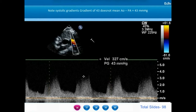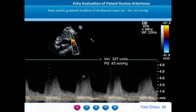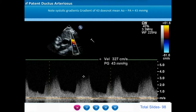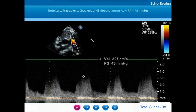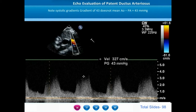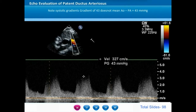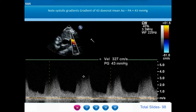The ductal peak systolic gradient will falsely be exaggerated due to the large flows and high velocity. What is useful is the end diastolic gradient. In end diastole, the gradient from the aorta to pulmonary artery is less than 1 m per second, meaning the diastolic pressures in the aorta and pulmonary artery are more or less similar. This clearly indicates that the pulmonary artery pressures are similar to aortic pressures and the patient has severe pulmonary arterial hypertension — hyperkinetic, flow-dependent, severe PAH.